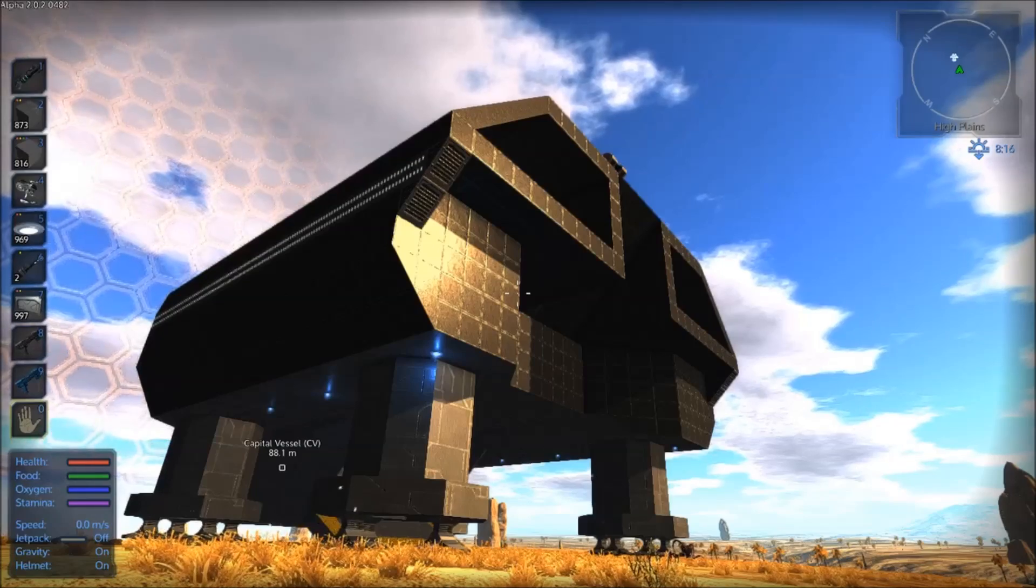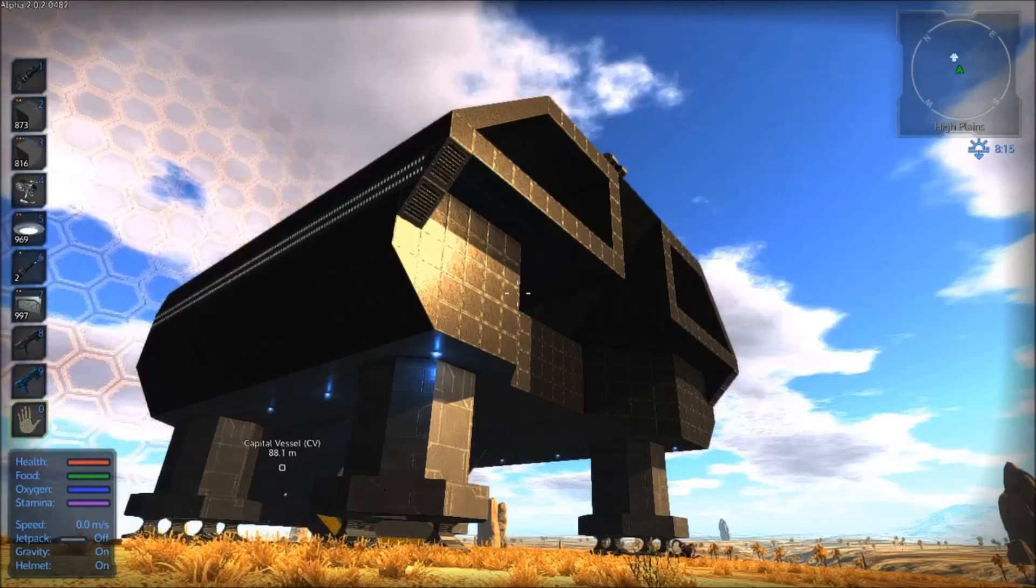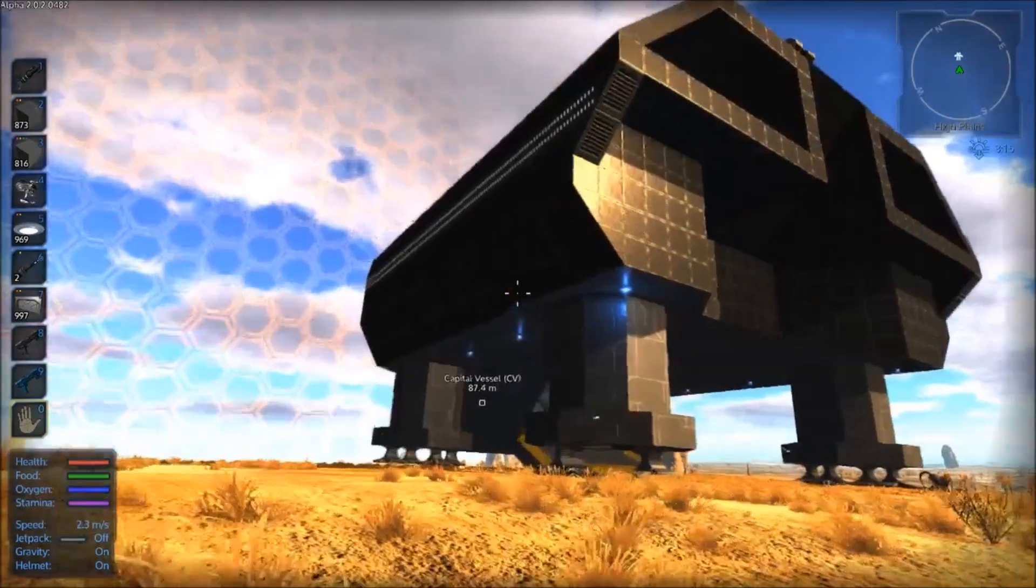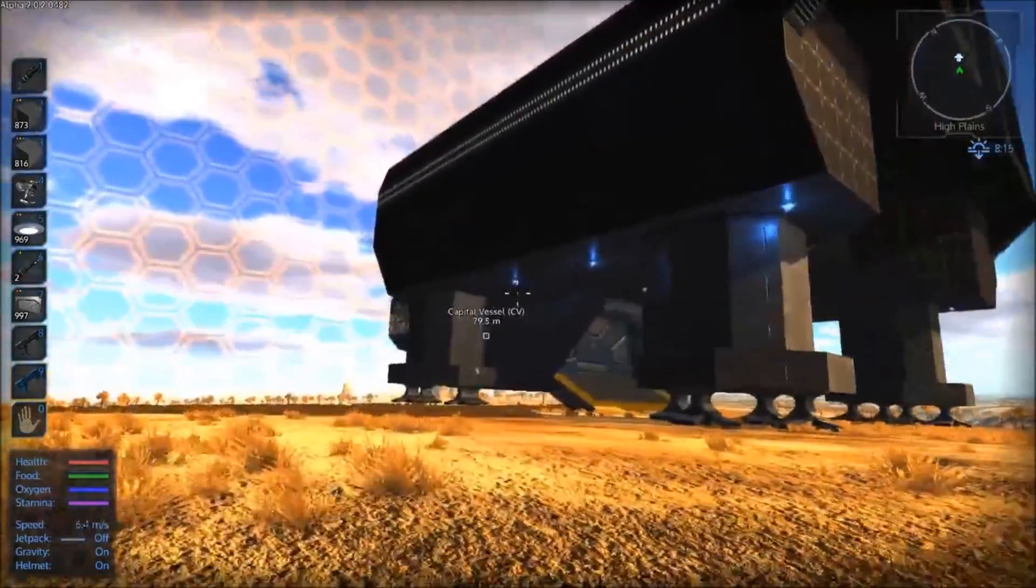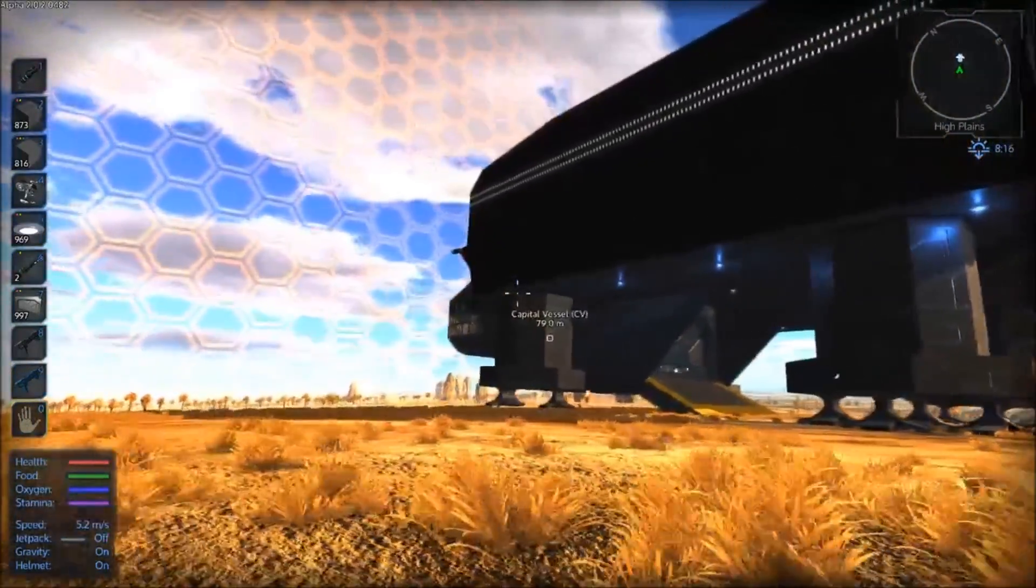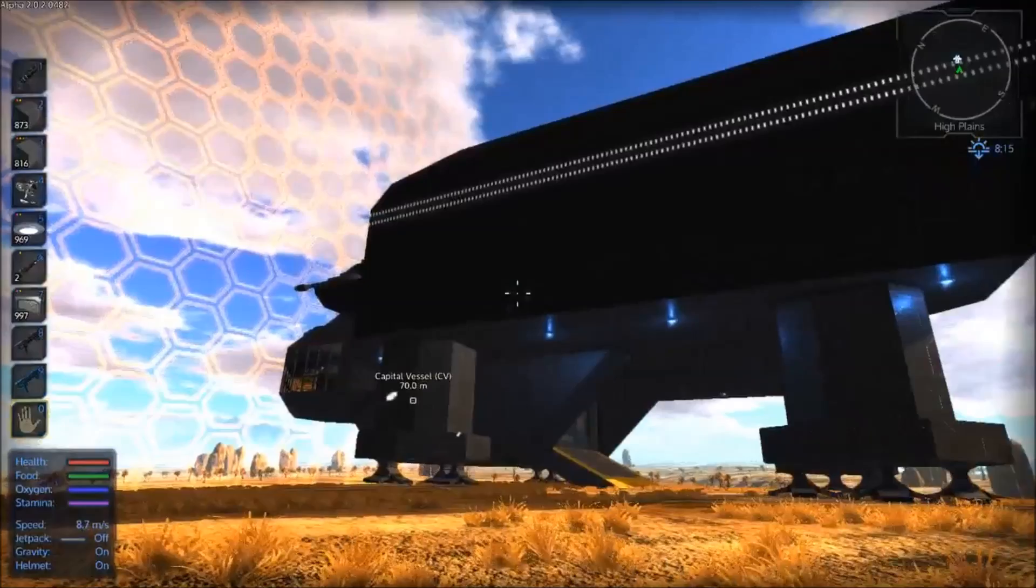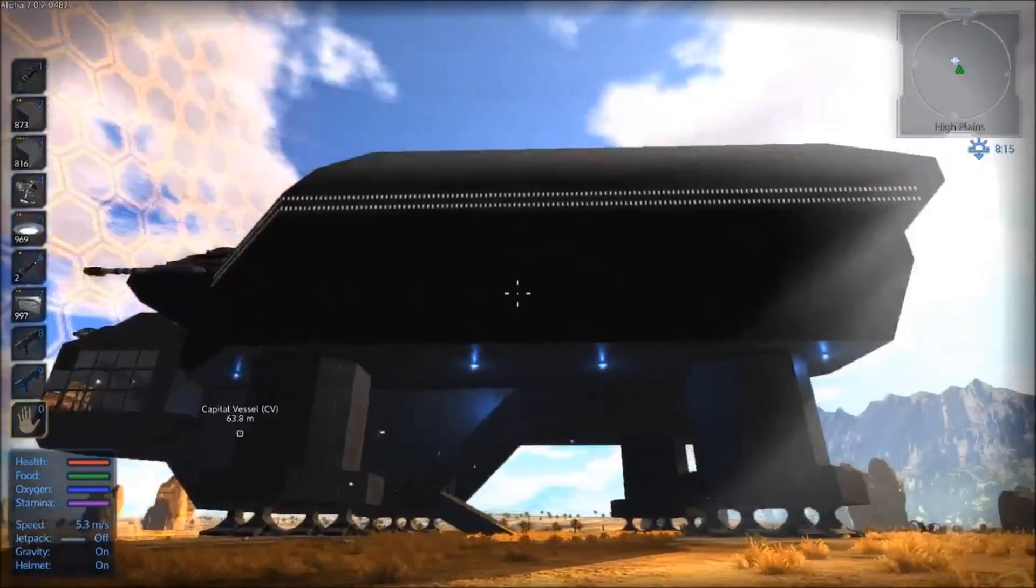Hello one and all and welcome back to Let's Play Empyrion Galactic Survival with me, Ekki Thump. I'm here on Omicron in creative mode with our new capital ship. Pretty cool, huh?